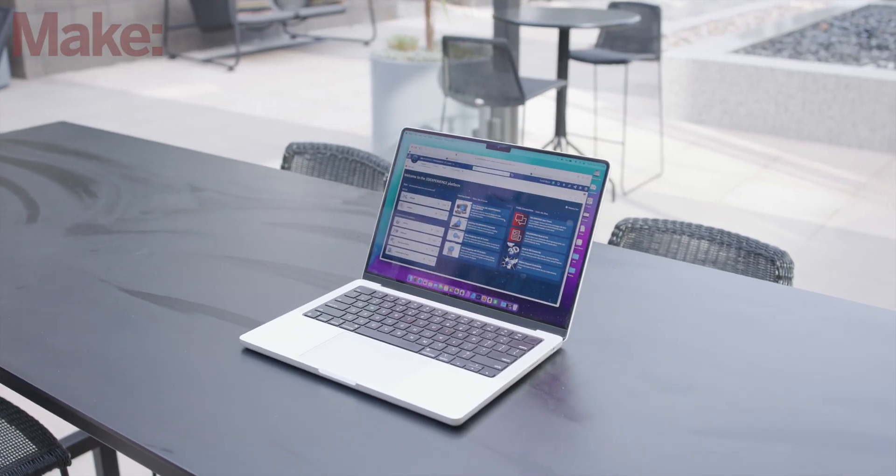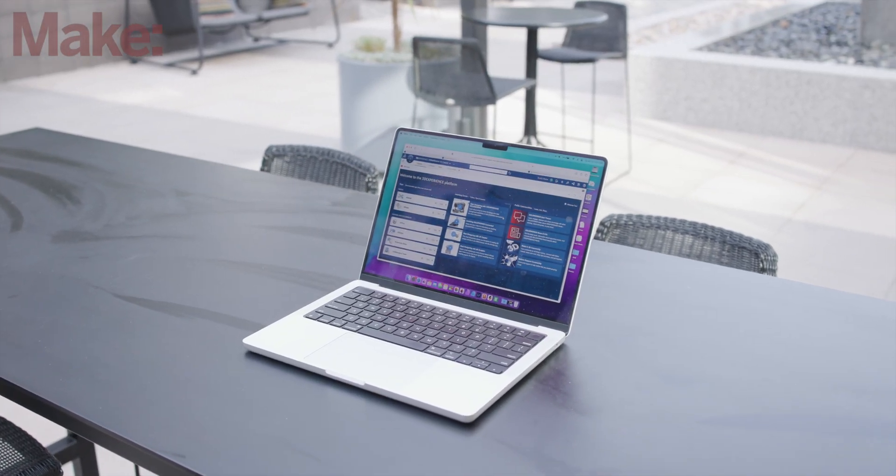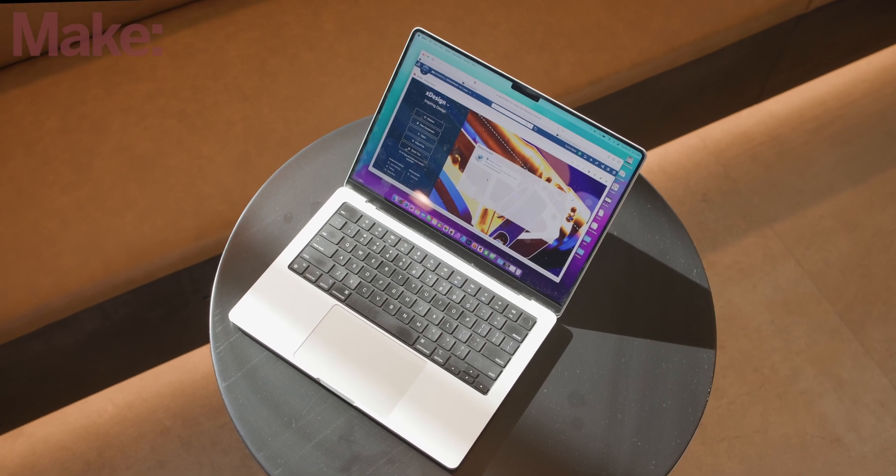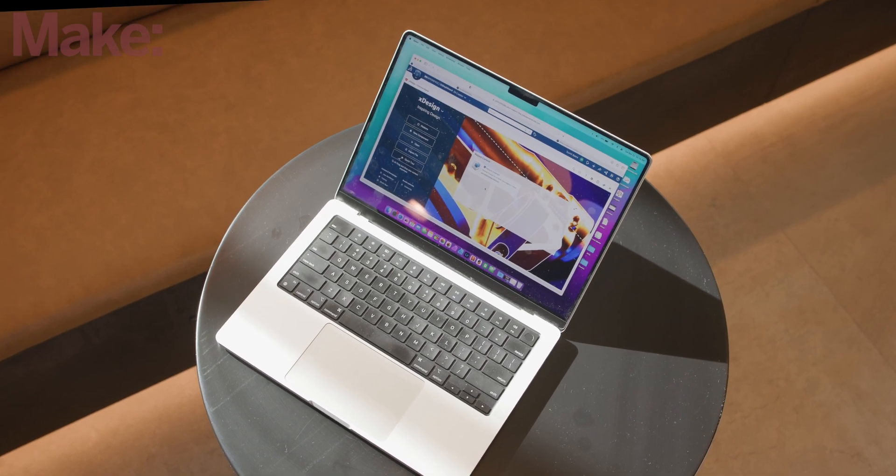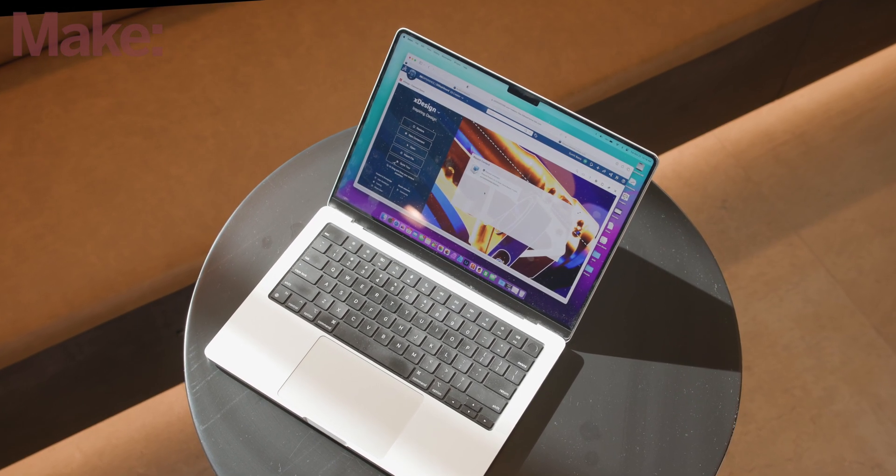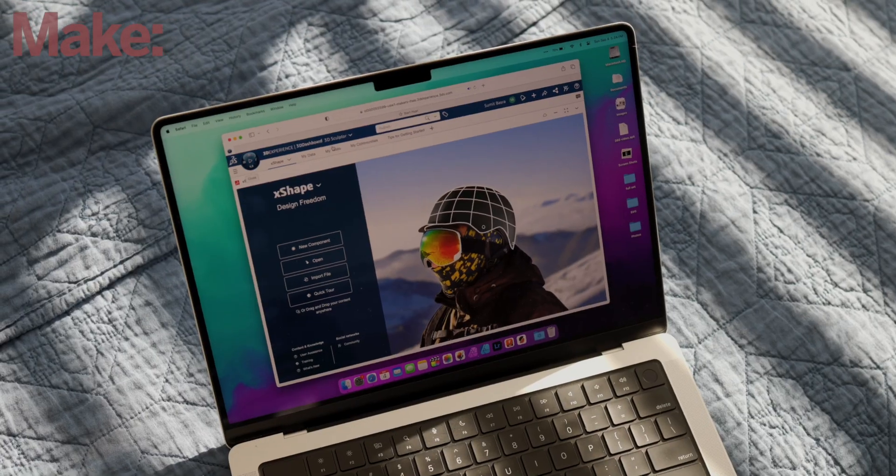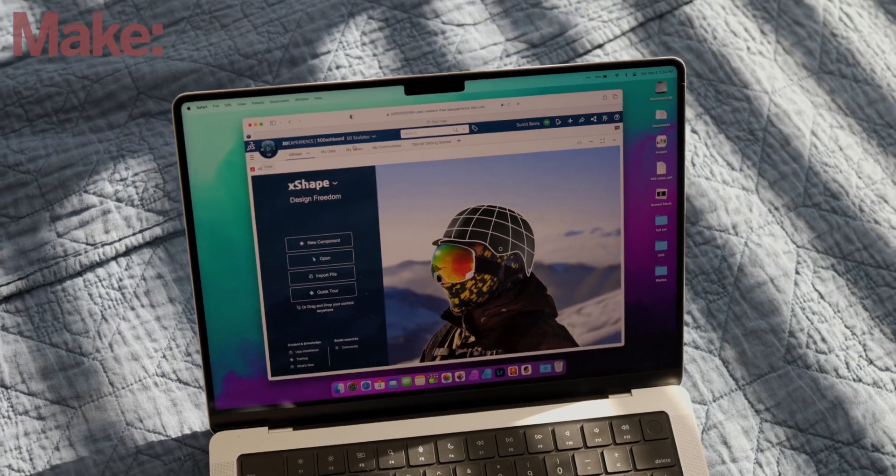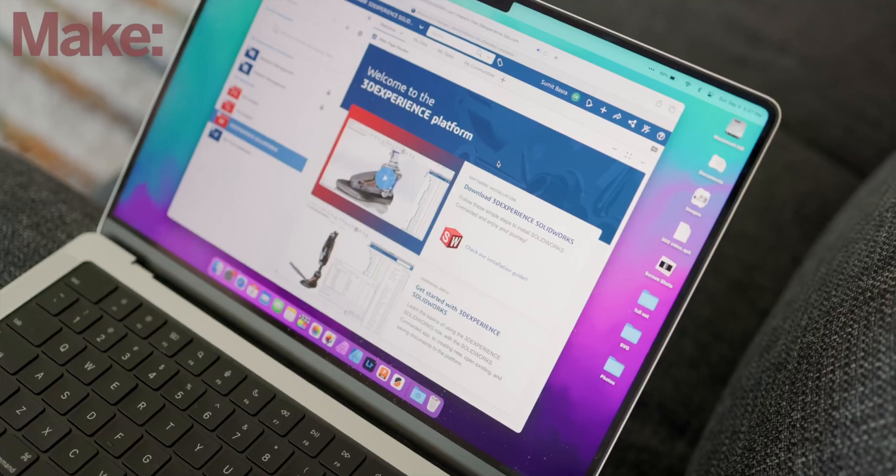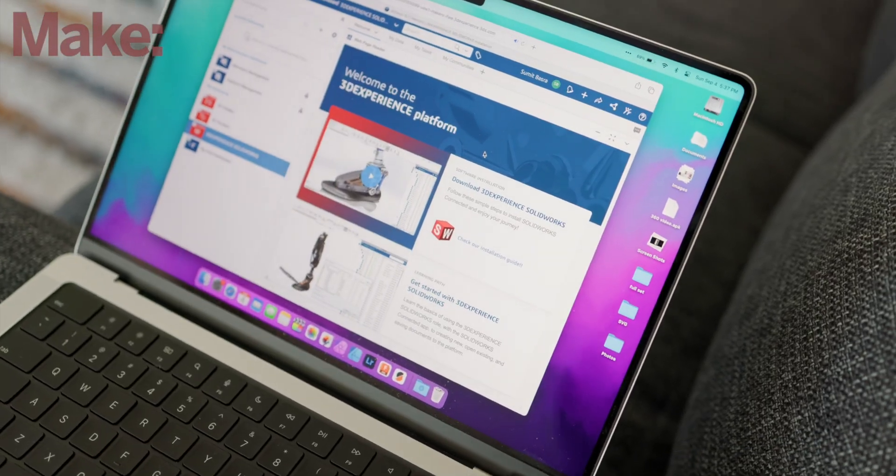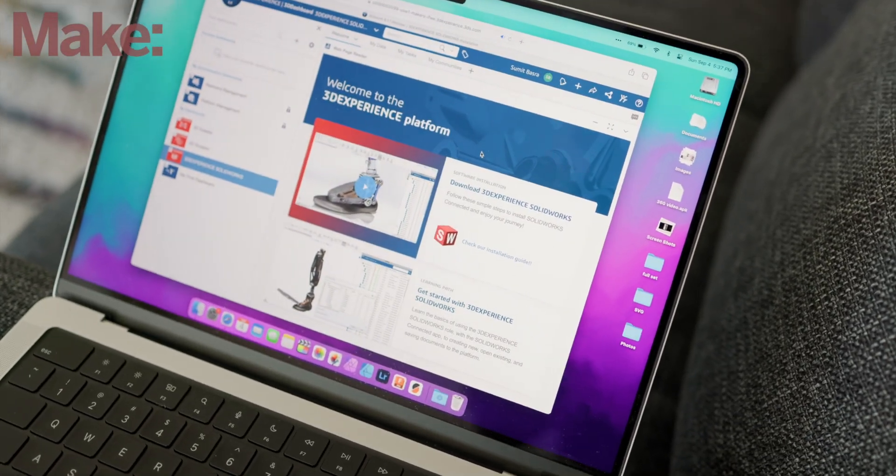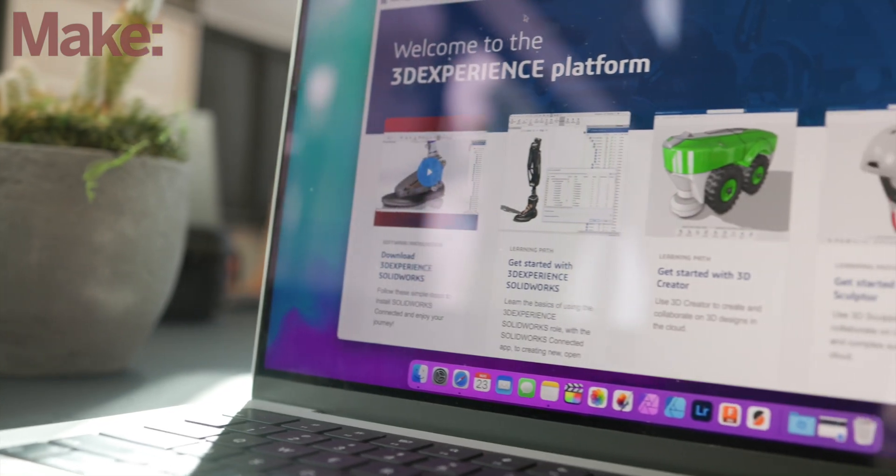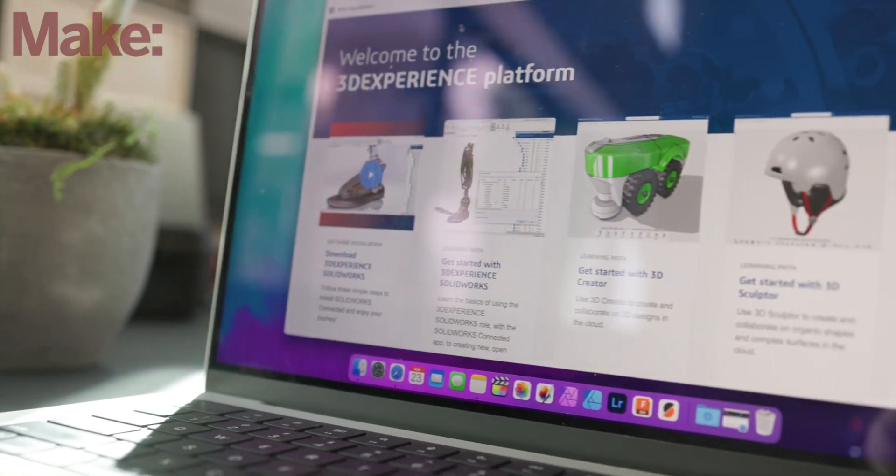SolidWorks, with their 3D Experience SolidWorks for Makers platform, which includes XDesign that I've been using here for a fully cloud-based experience, XShape for more organic modeling, and a ton of other tools including a full version of SolidWorks that you can install locally, all for $9.99 a month or $99 a year.